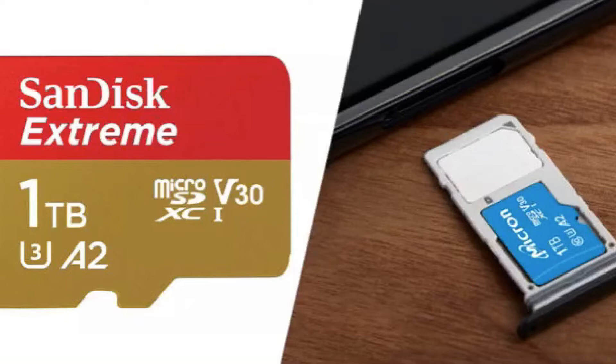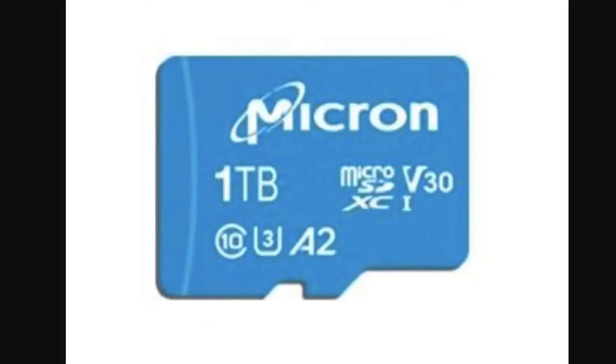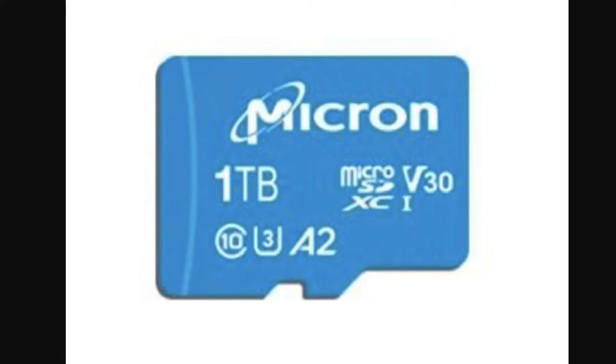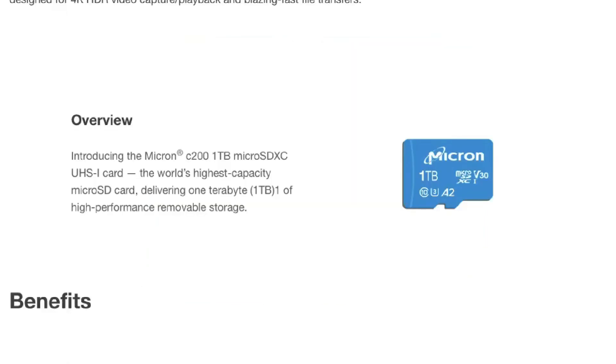The SanDisk memory card has write speeds of 90 Mbps while Micron is 95 Mbps. For read speeds, the SanDisk reaches 160 Mbps and Micron reaches 100 Mbps.